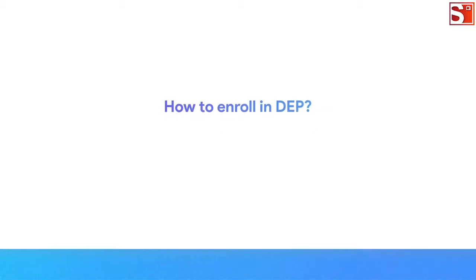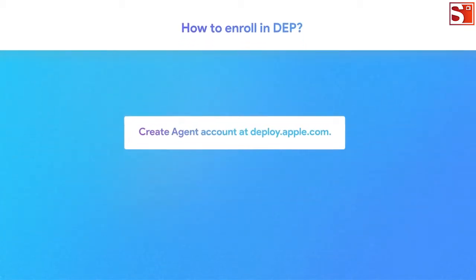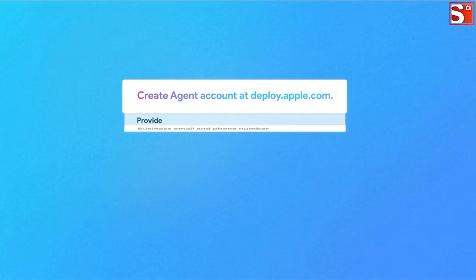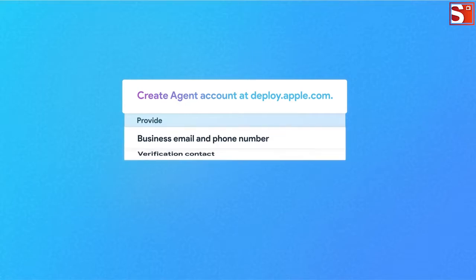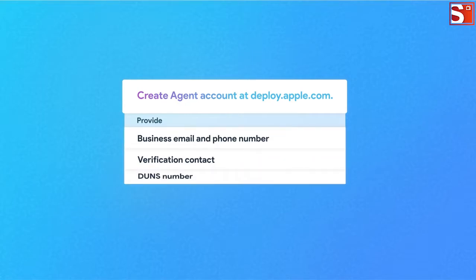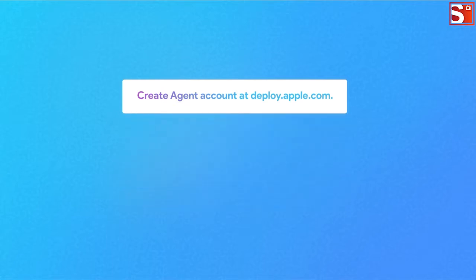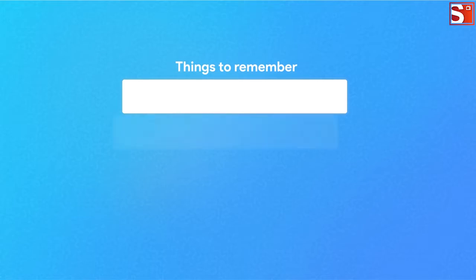To enroll your organization in DEP, first create an agent account at the Apple Deployment Portal. This account is used for DEP and VPP programs in your organization. Signing up for DEP will require you to provide a business email, phone number, a verification contact, the DUNS number, and an Apple customer number or DEP reseller ID. Before starting the enrollment process, make sure you have all these details handy.